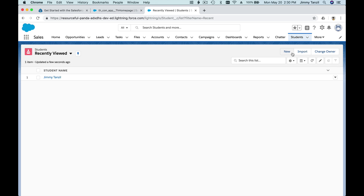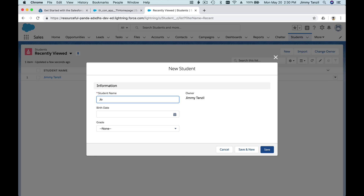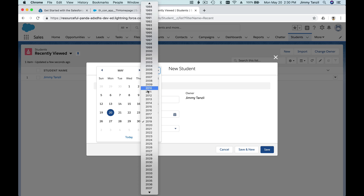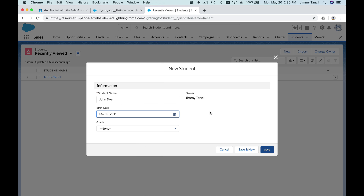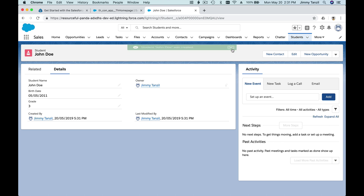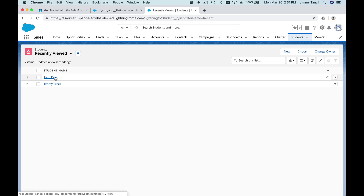We can create more records. Create New — let's make a child's name, like John Doe. Birth date is year 2000, recently born. Grade 3. Save. Going back, we now have two records: John Doe and Jimmy Tanzil. These are records — the actual information, the actual students. The Student object is what holds them.